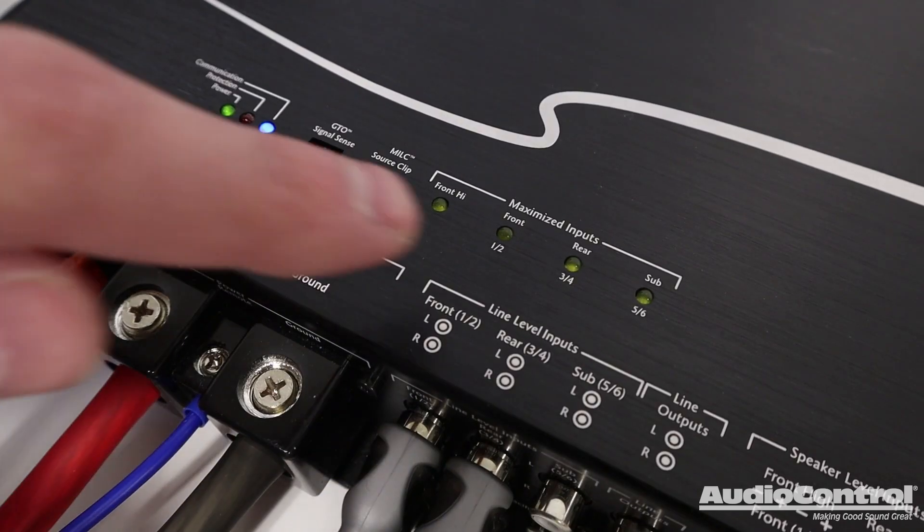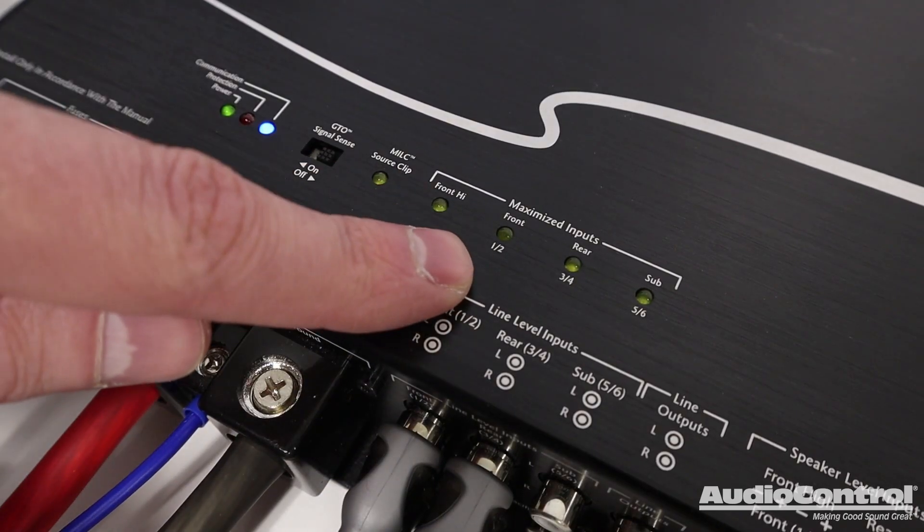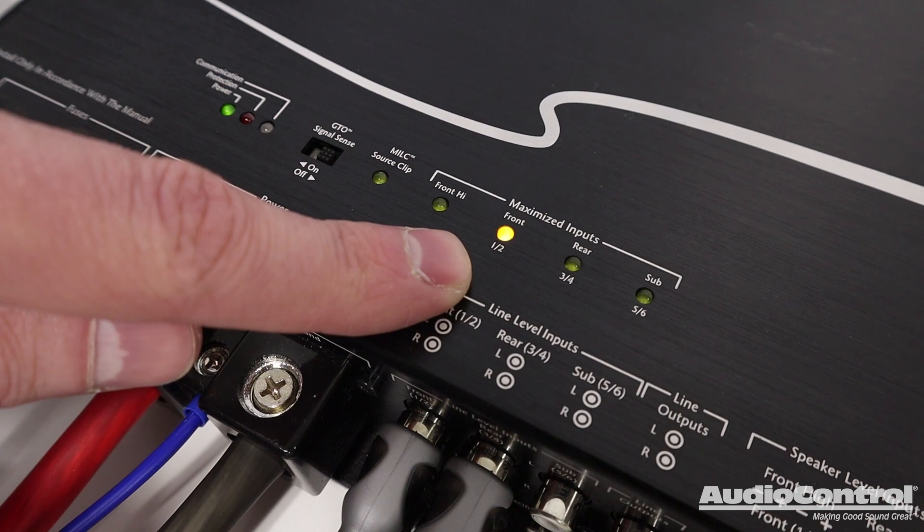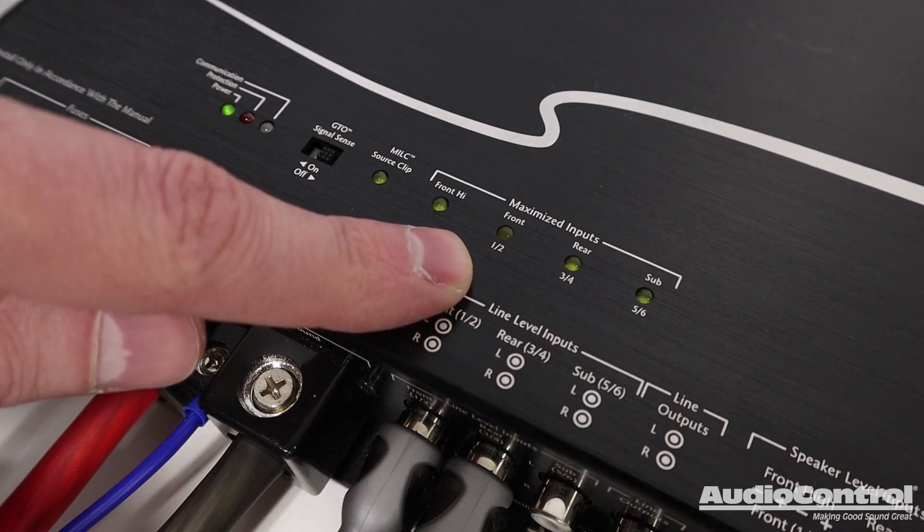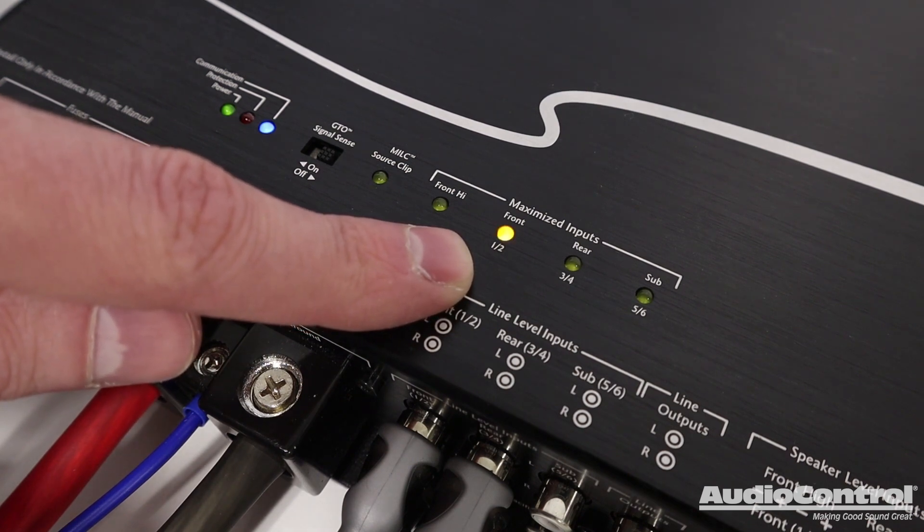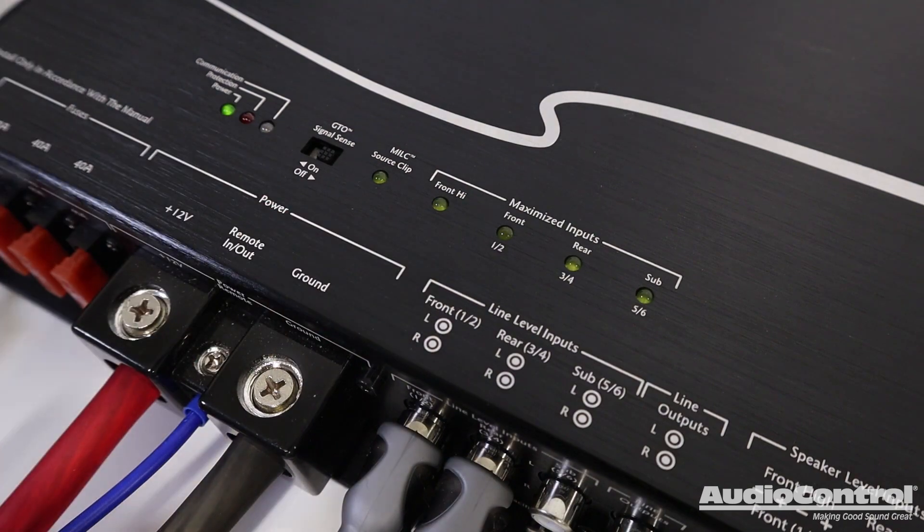This amplifier also features indicating lights for properly setting our gain controls for each channel pair, eliminating the need for additional tuning equipment.